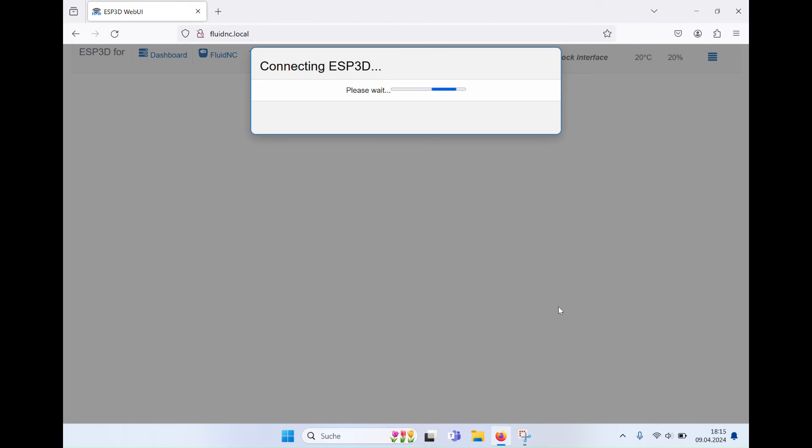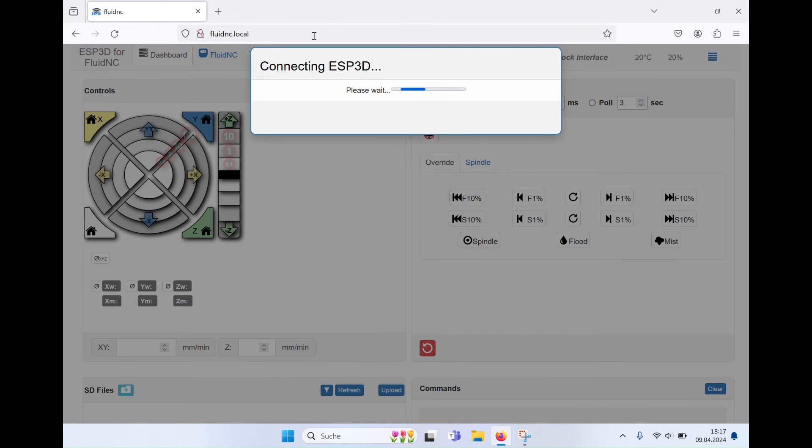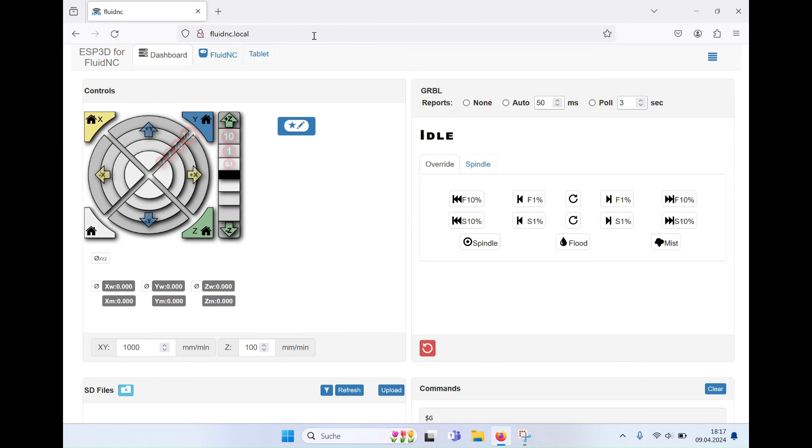Finally, Fluid NC will report and you can use the usual functions of the firmware.